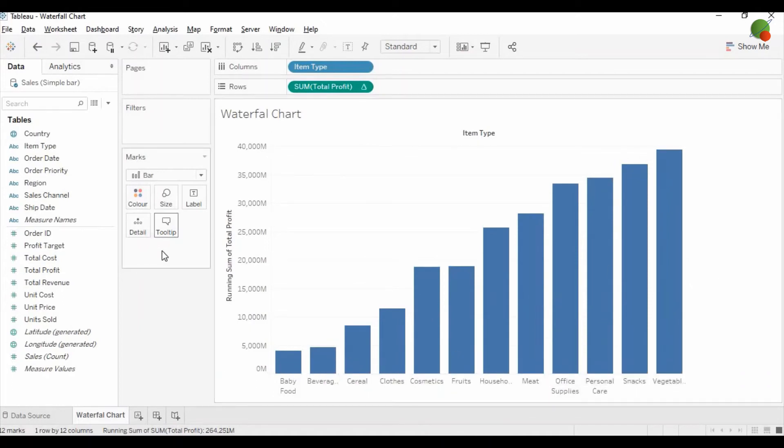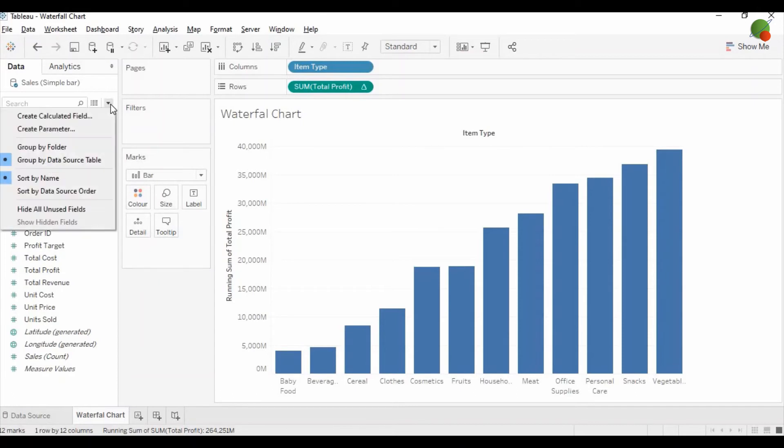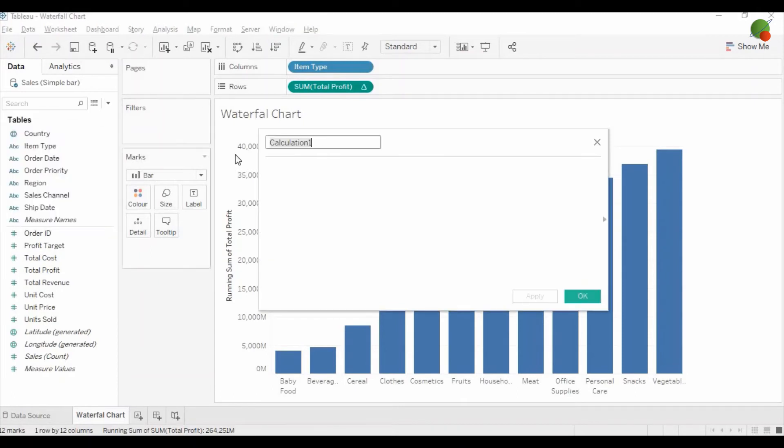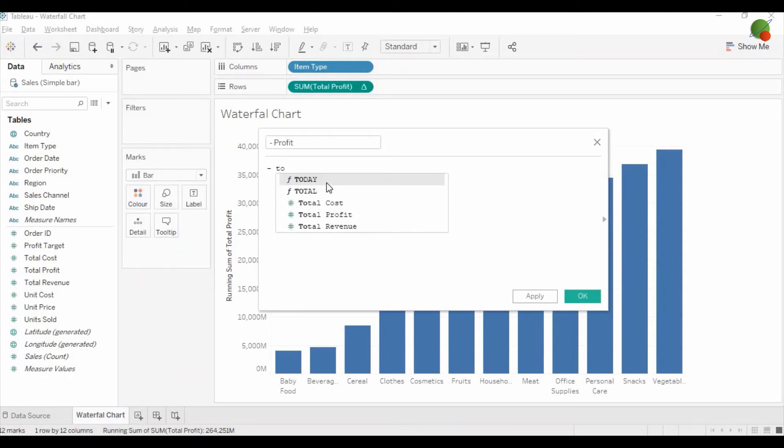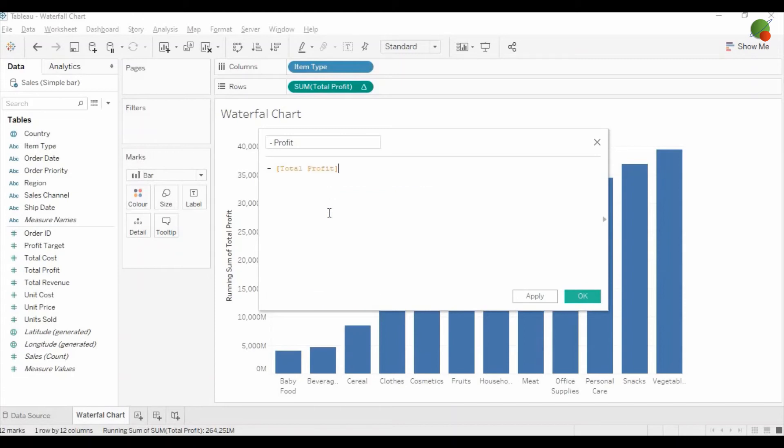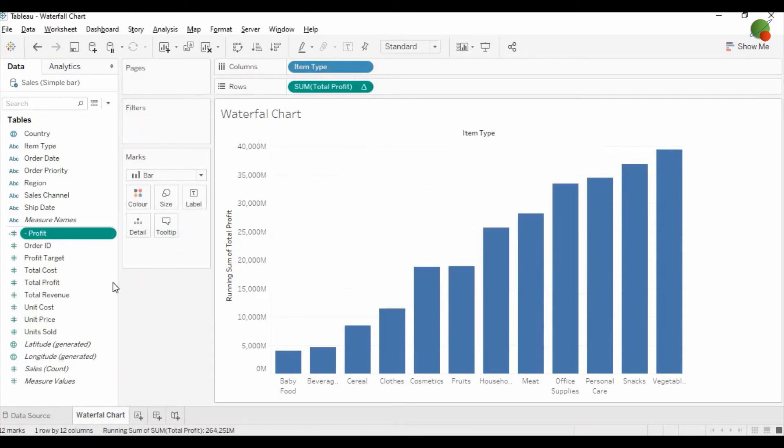Then after that, you need to create one calculated field as a negative profit. You can put the negative sign and select the Total Profit measure from the calculated field, and then you can create the calculated field.